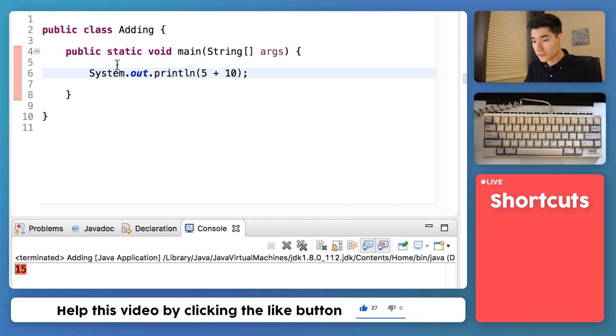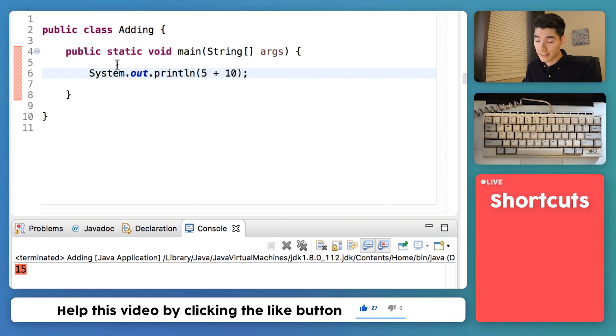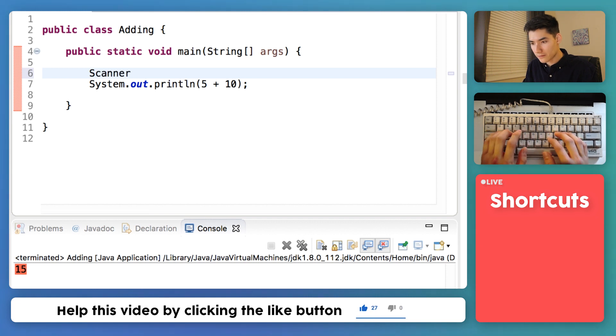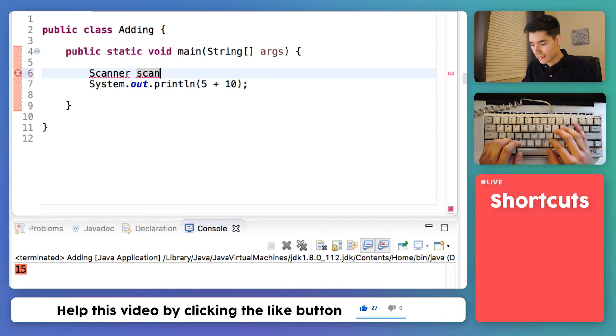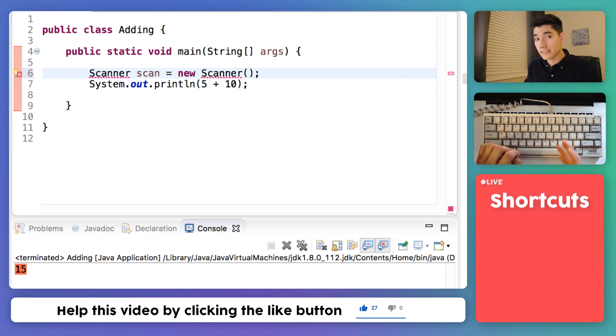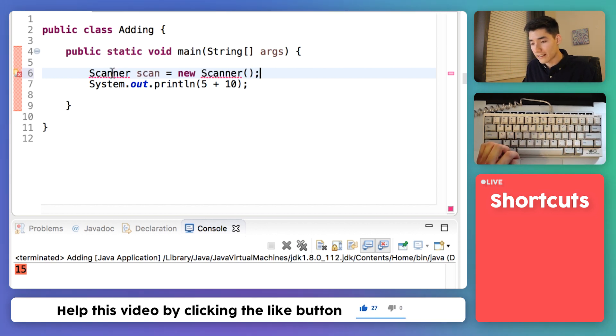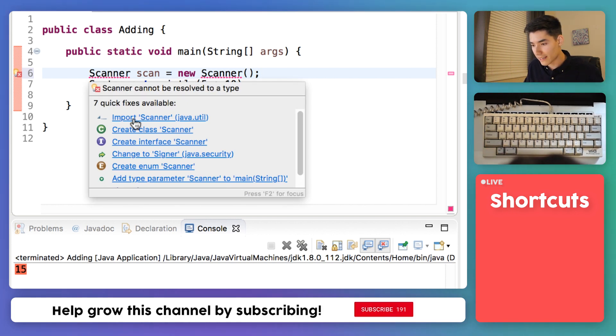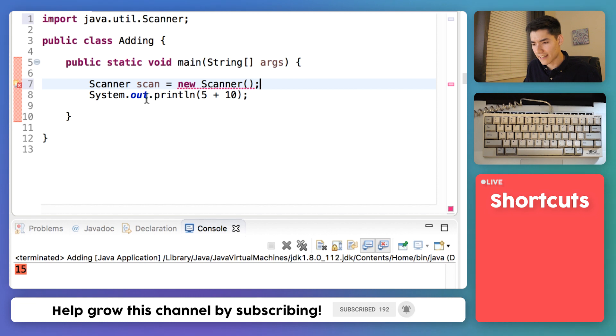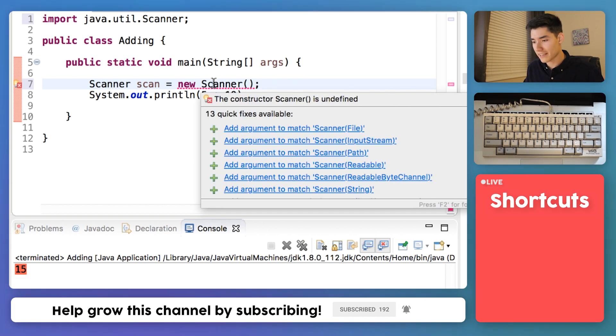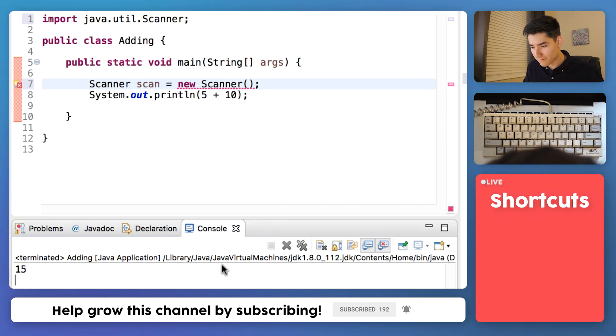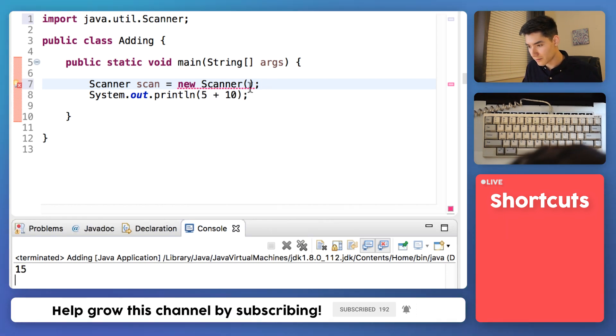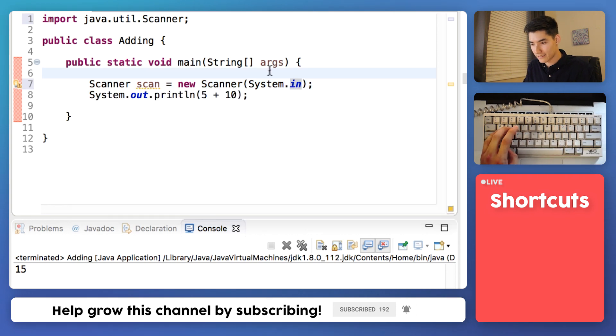Now to get input from a user we can do that really easily with code that Java built for us, and that's called a scanner. So we'll just type scanner, we'll name it, I usually like to call mine scan, and we'll say equals new scanner. Since this is code Java wrote for us we need to tell it hey we're going to be using it. Let's bring it into our program by clicking import scanner. And to access that you just hover over scanner. Now this is underlined because it's saying well where do you want me to get this information from? Well we want to get it from this console window, and the console window is just system.in.